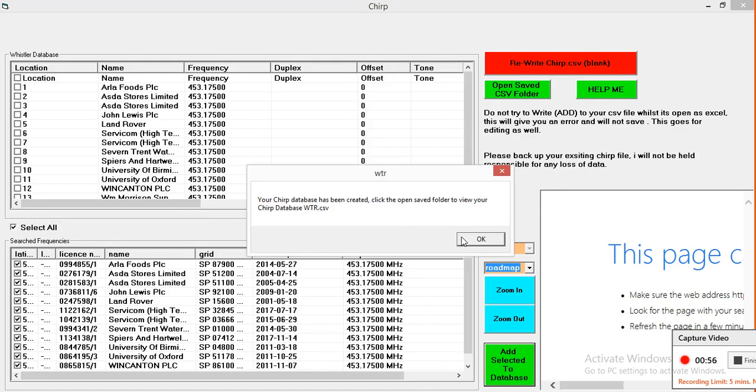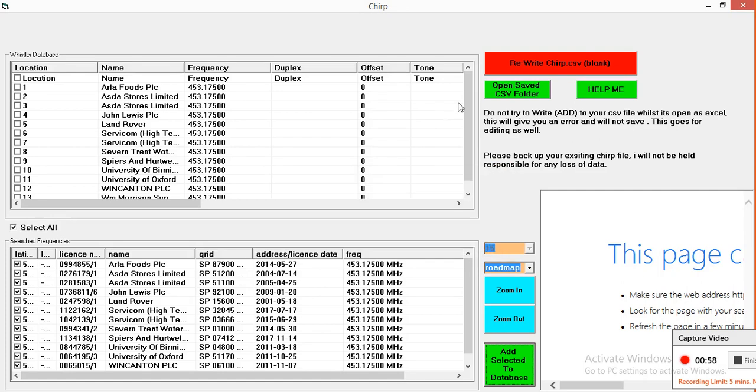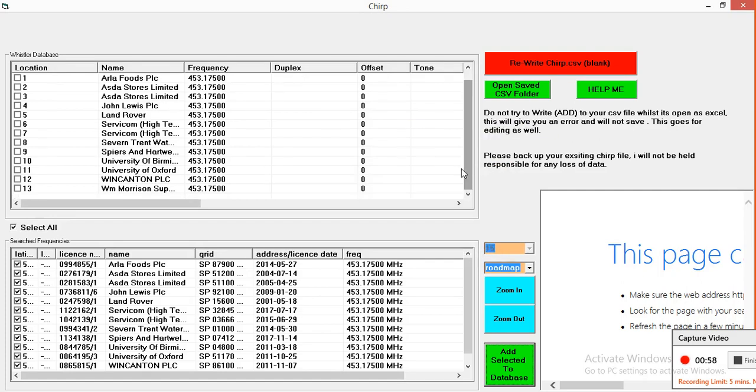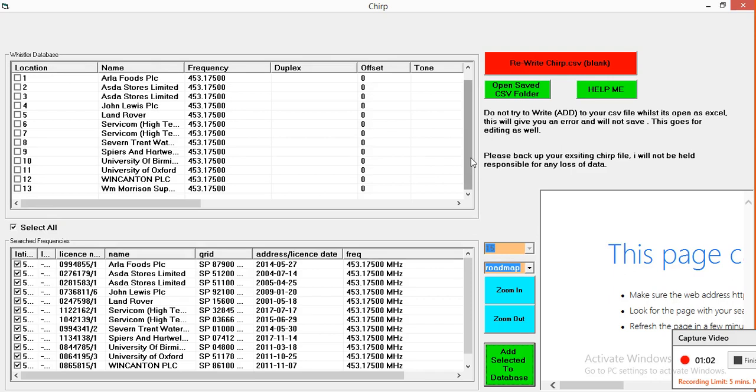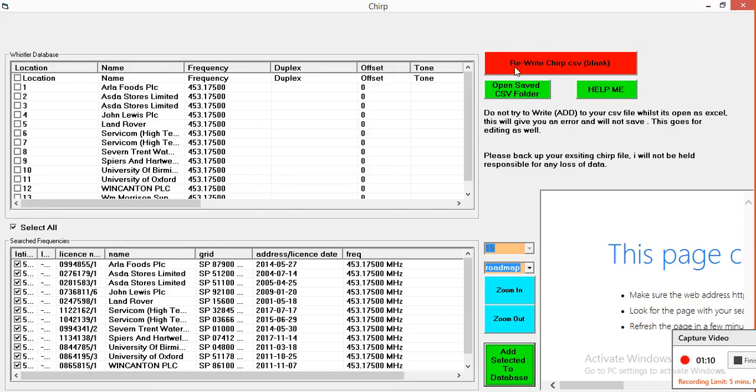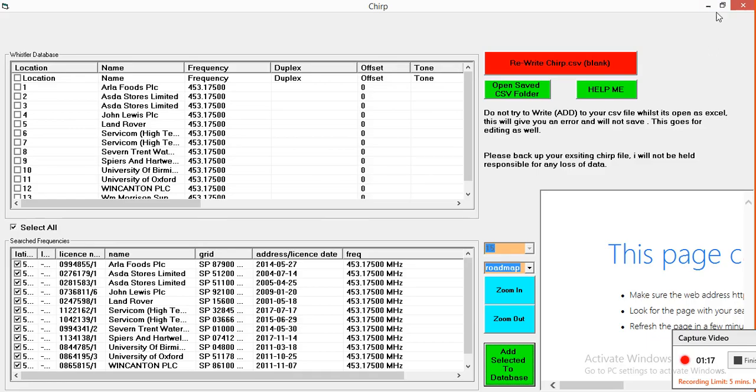As you can see, it's named on as location as 13 up to 13. I'll show you why. Well, you don't need to do anything else now. If you open it again it will rewrite that Chirp CSV folder, so you don't want to just leave it open.